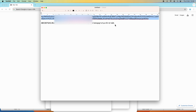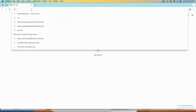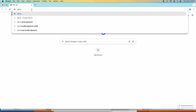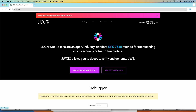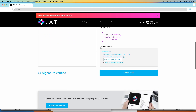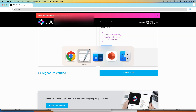Now let me show you how to decode a JSON Web Token using a dedicated JWT decoder. In the web browser, head over to jwt.io. It is recommended to use this online JWT decoder tool to decode any JWT, and importantly, it allows you to verify the signature of JSON Web Tokens.